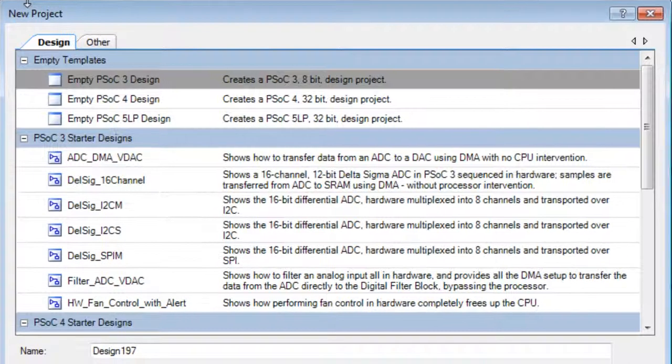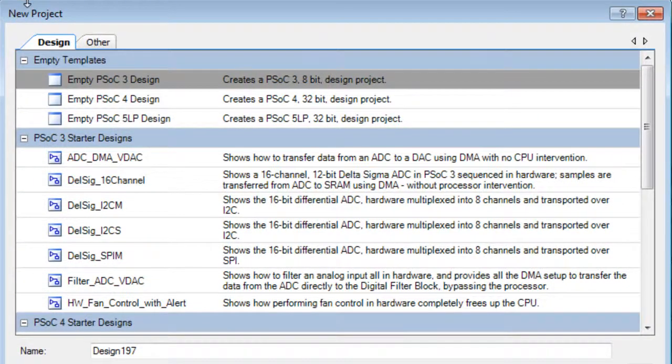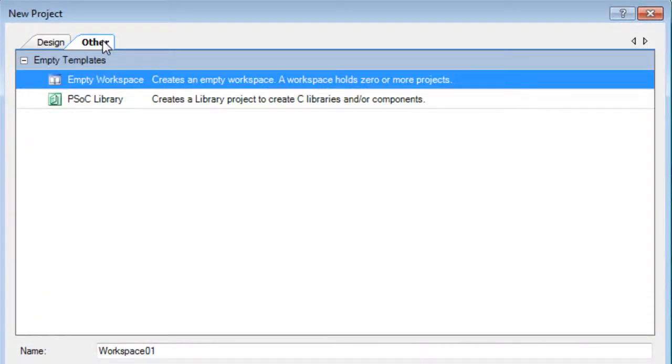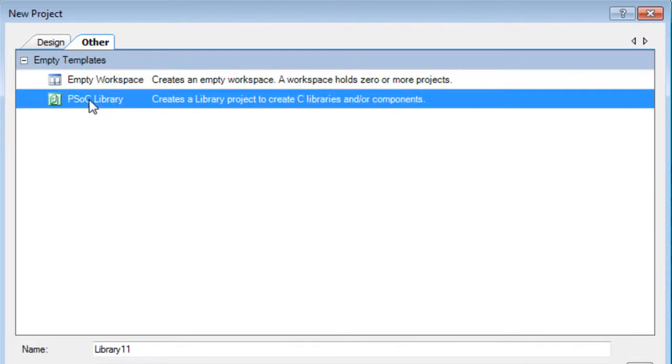On the New Project dialog, click the Other tab and then select the PSOC Library project type.